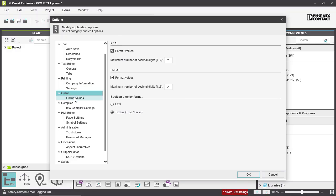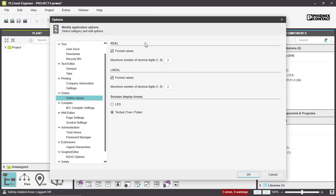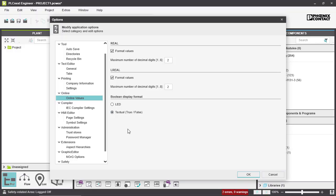Here we have settings for the online values. You can change the maximum number of decimal digits for your real variables and long real variables. You can also change how your Boolean variables are displayed, either as an LED or textual like the standard.